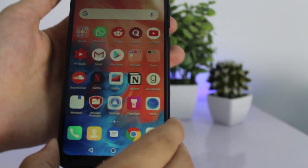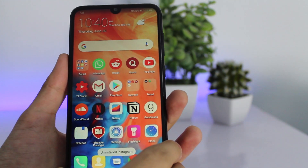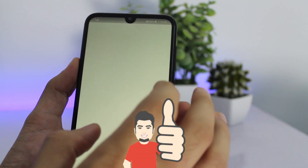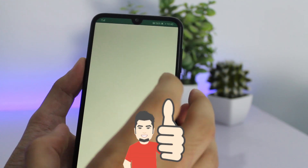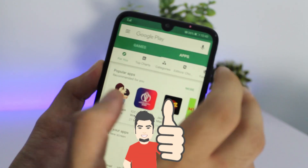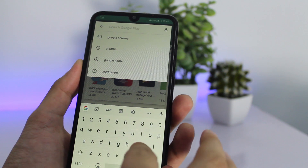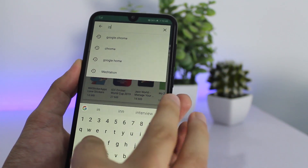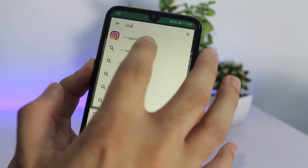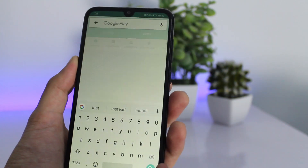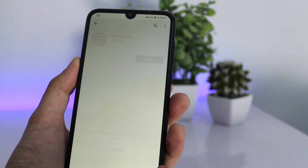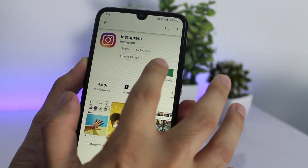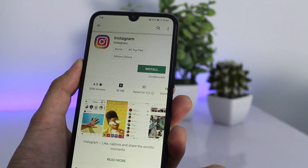I hope this video helped you out, and if it did make sure to leave it a thumbs up. If you guys have any questions, let me know in the comment section below and I will try to answer your query as soon as possible. Well guys, this is Abdulmoiz signing out.